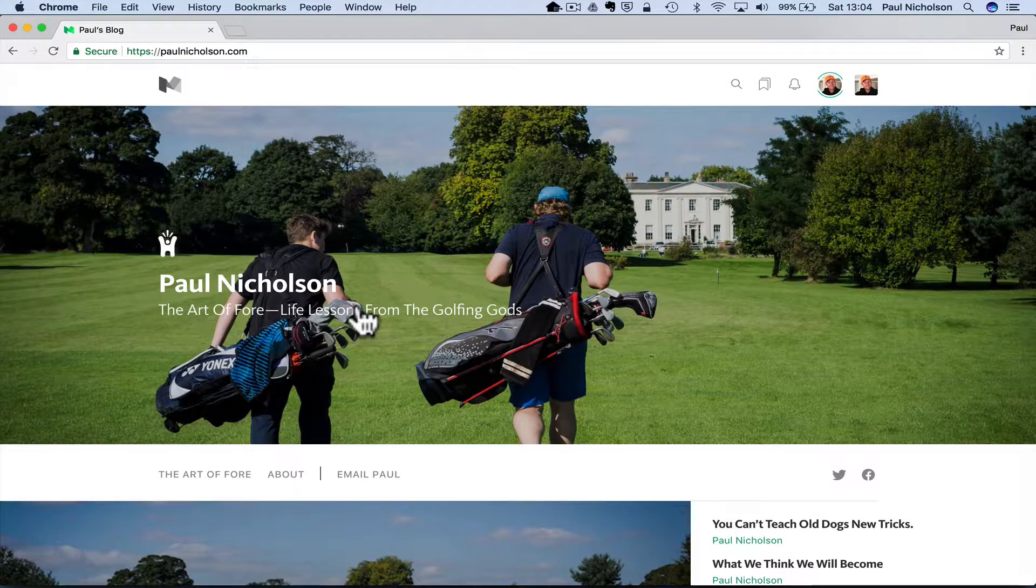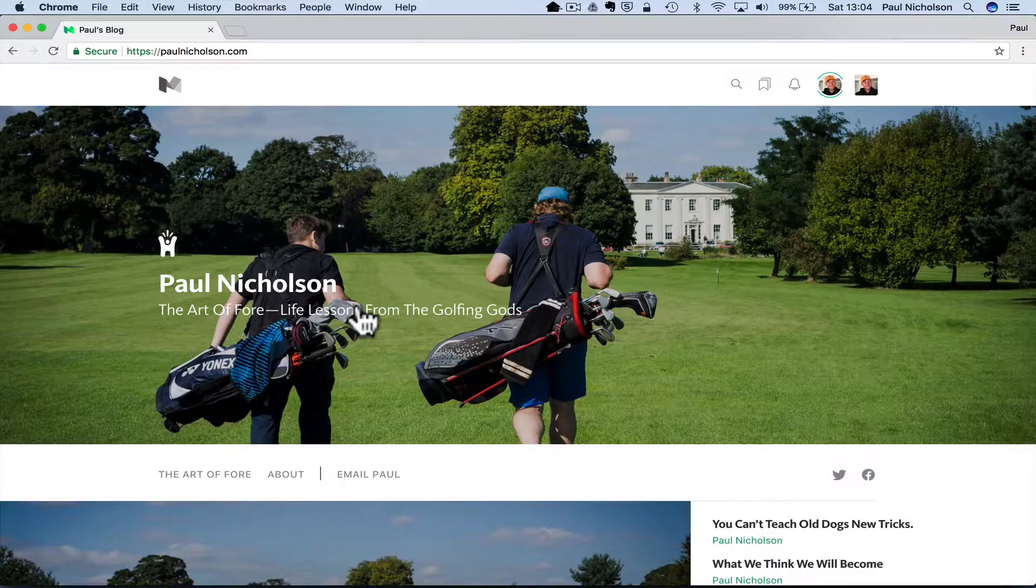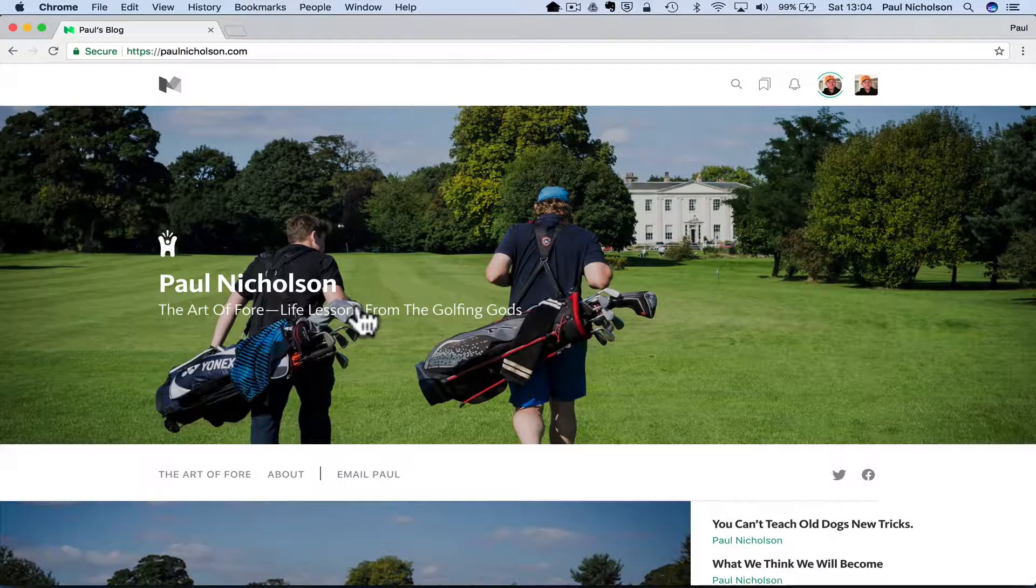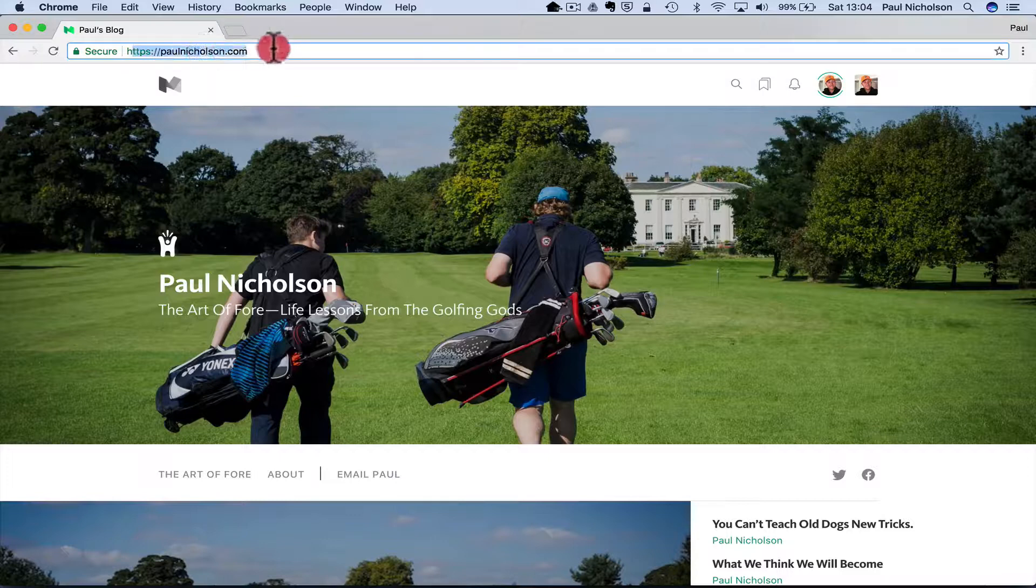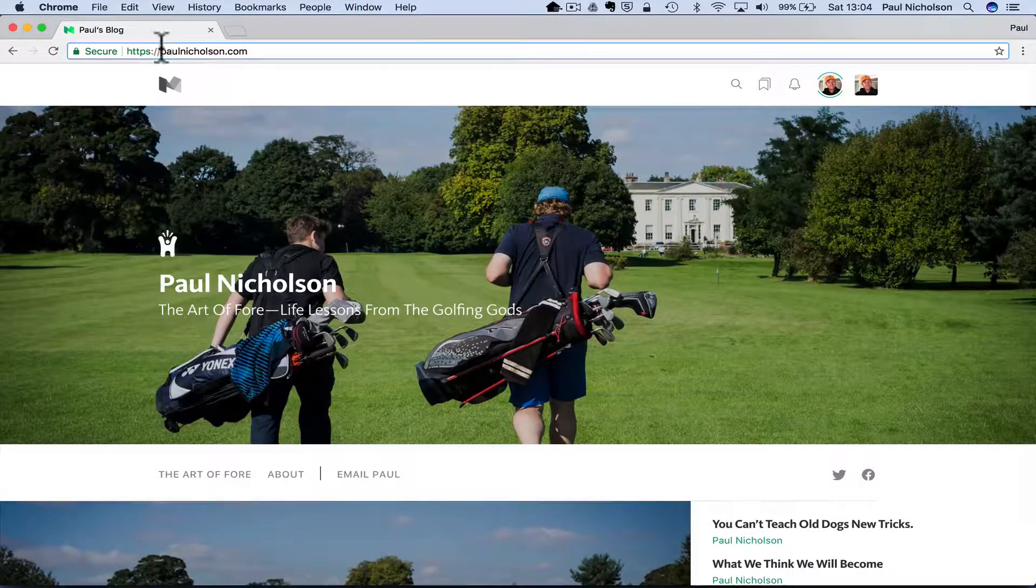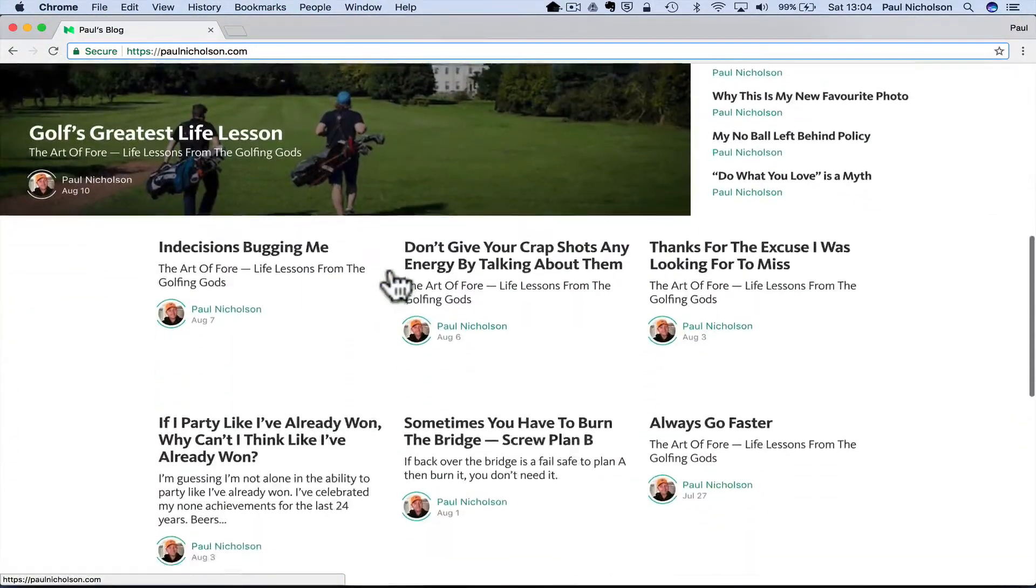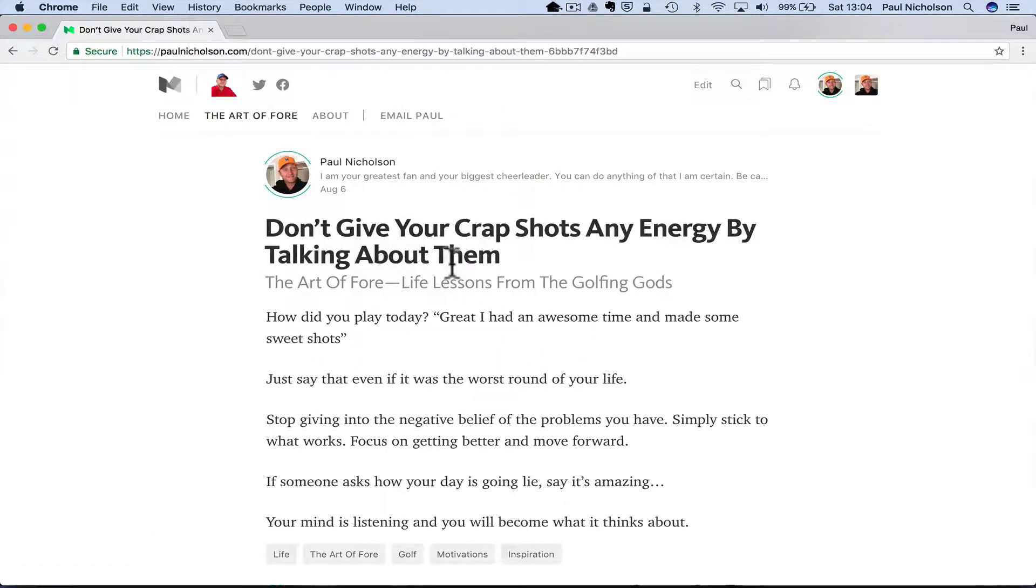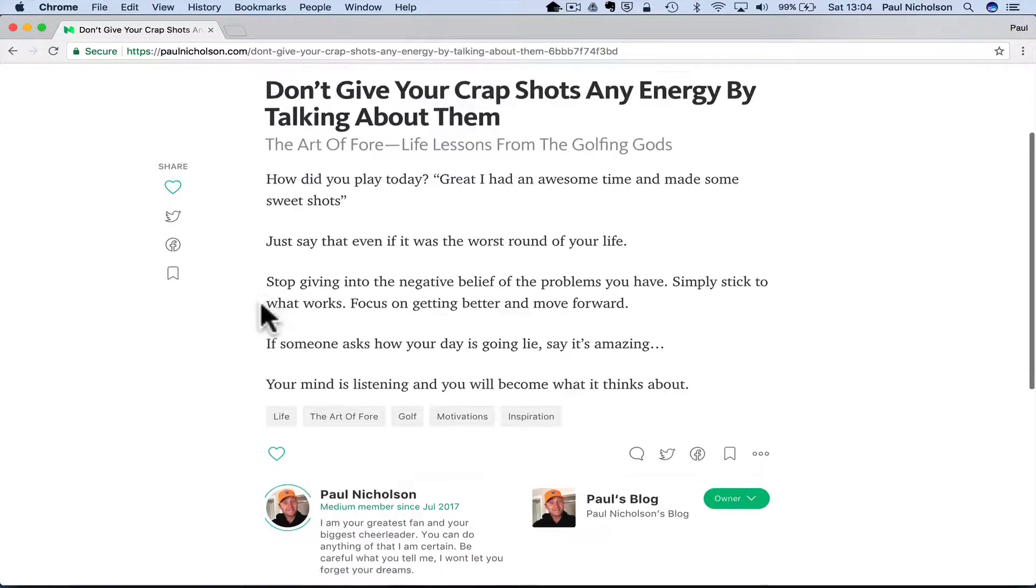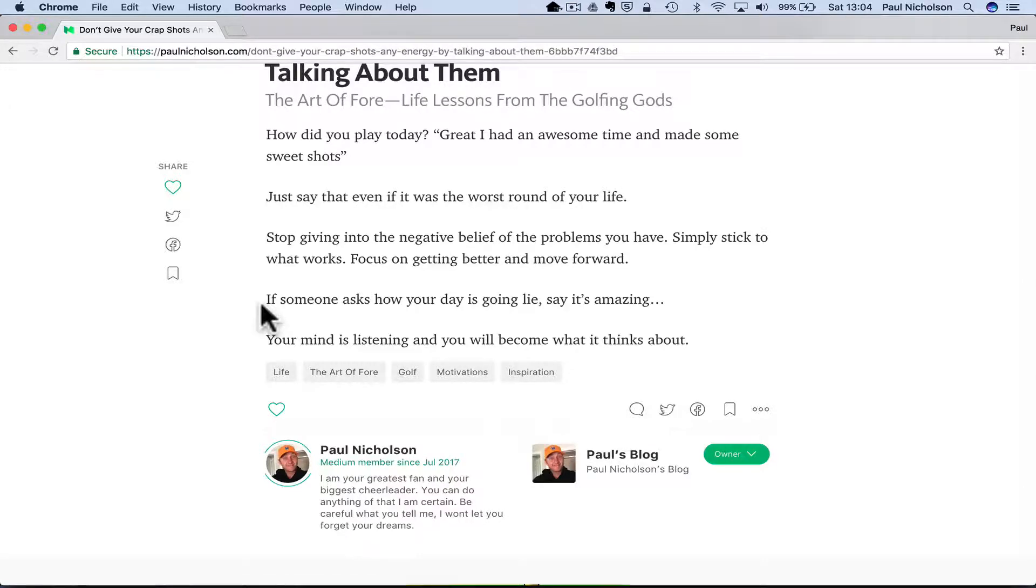So I changed, I imported all my posts from WordPress into Medium and then I paid them for a custom domain. So it still says paulnickelson.com but what I wanted was really basic, a really basic blog. I wasn't interested in adverts, I wasn't interested in selling anything. I just wanted to write blogs and I'd seen through Seth Godin how simple this was and I wanted something like that.